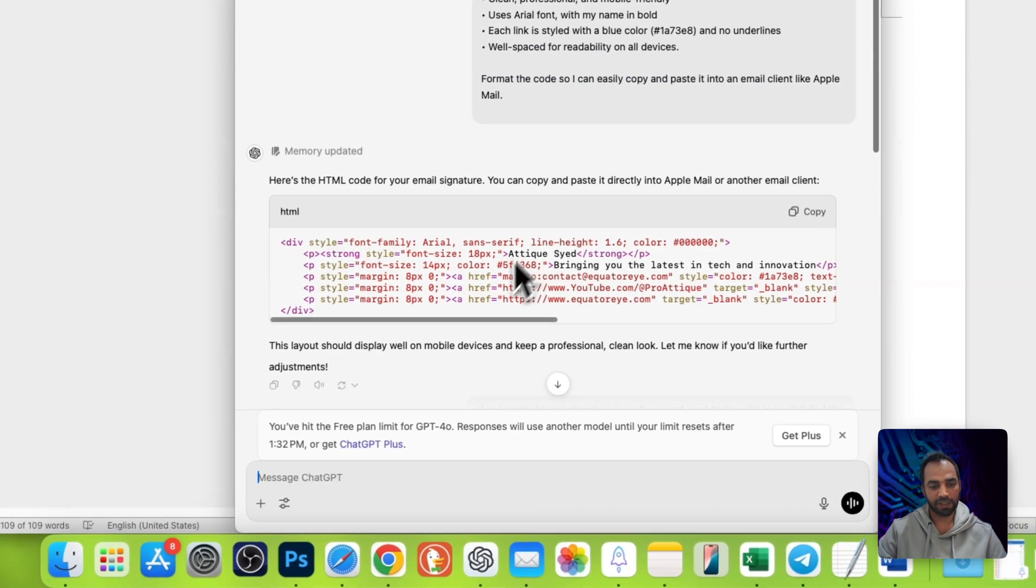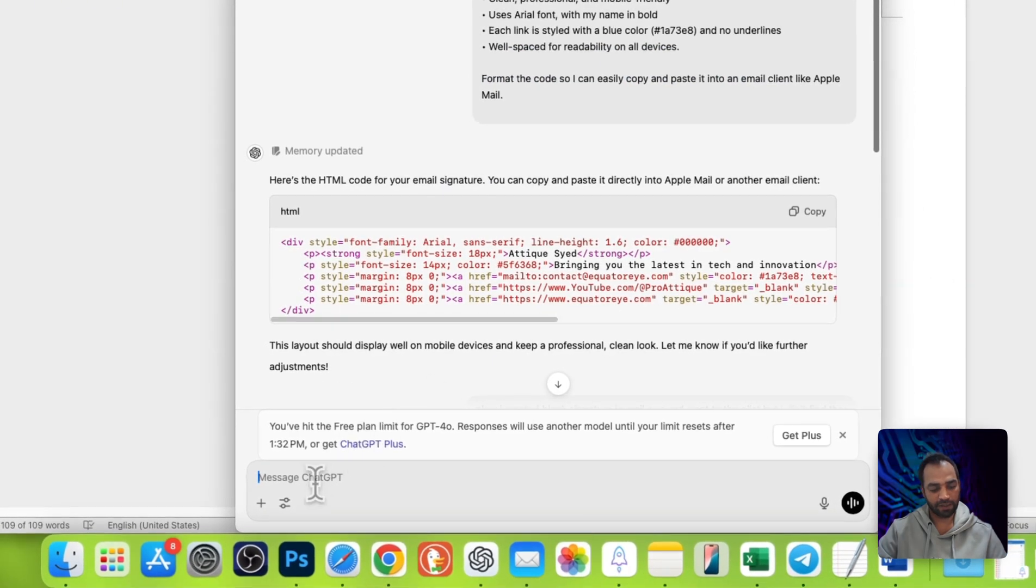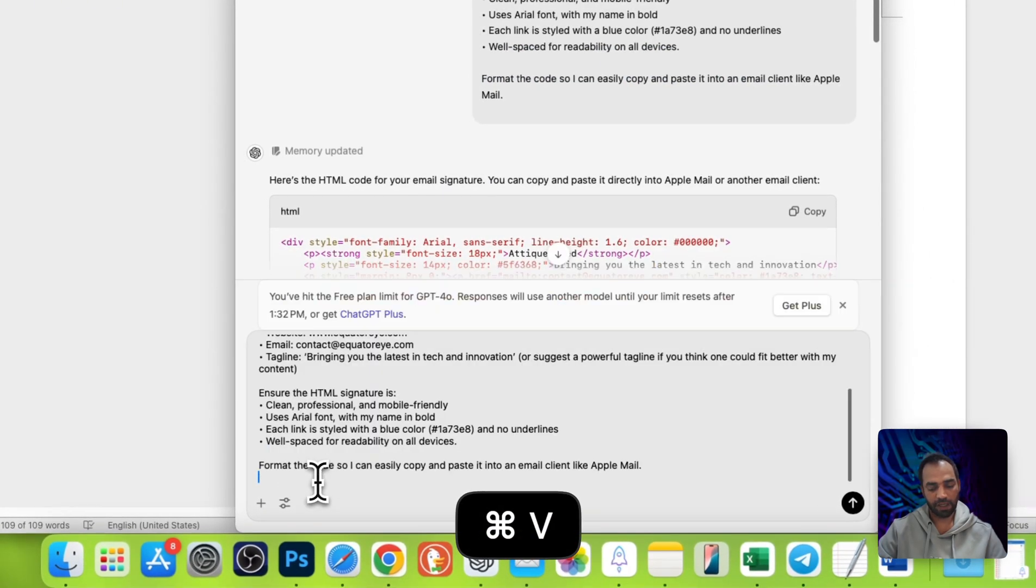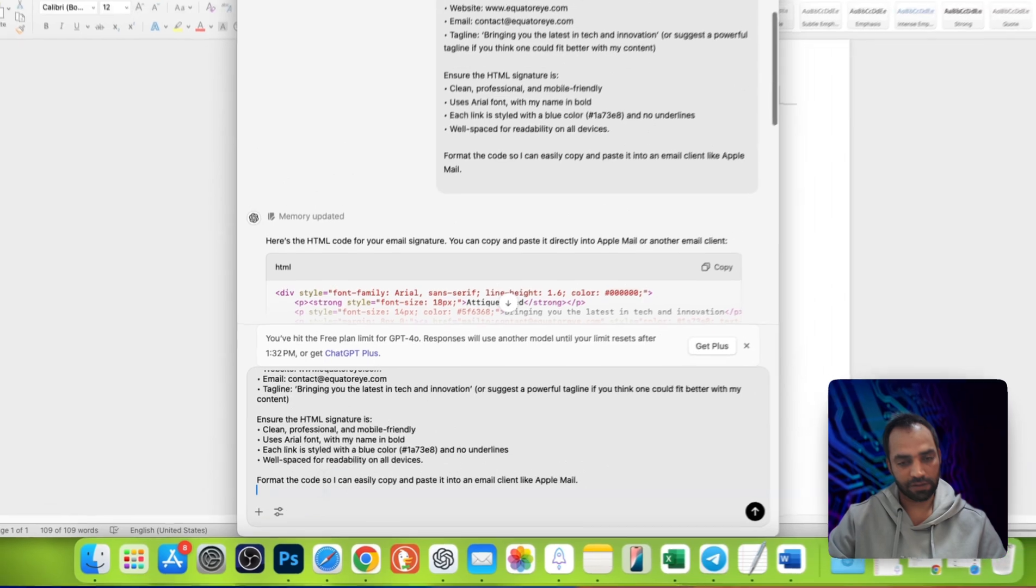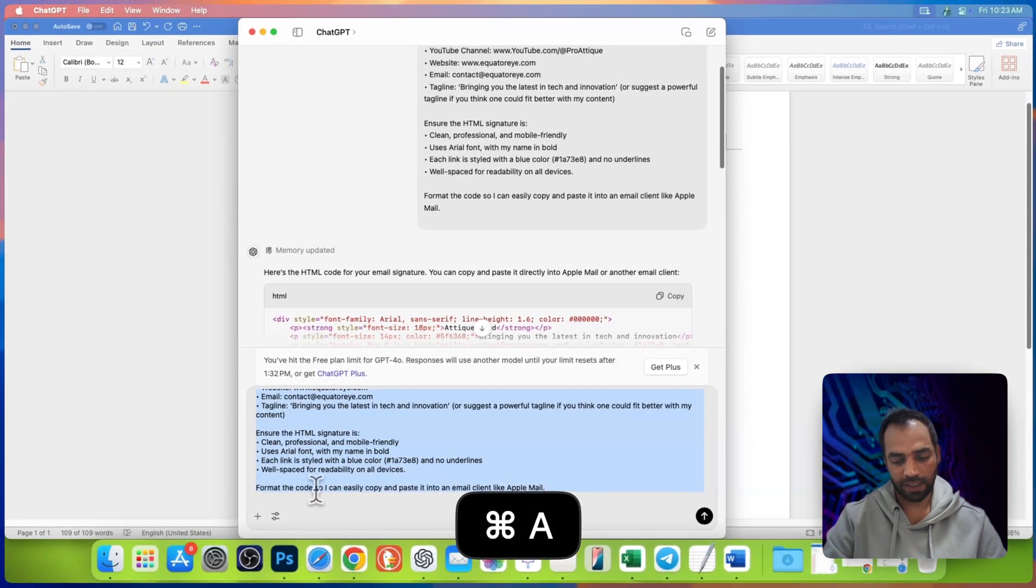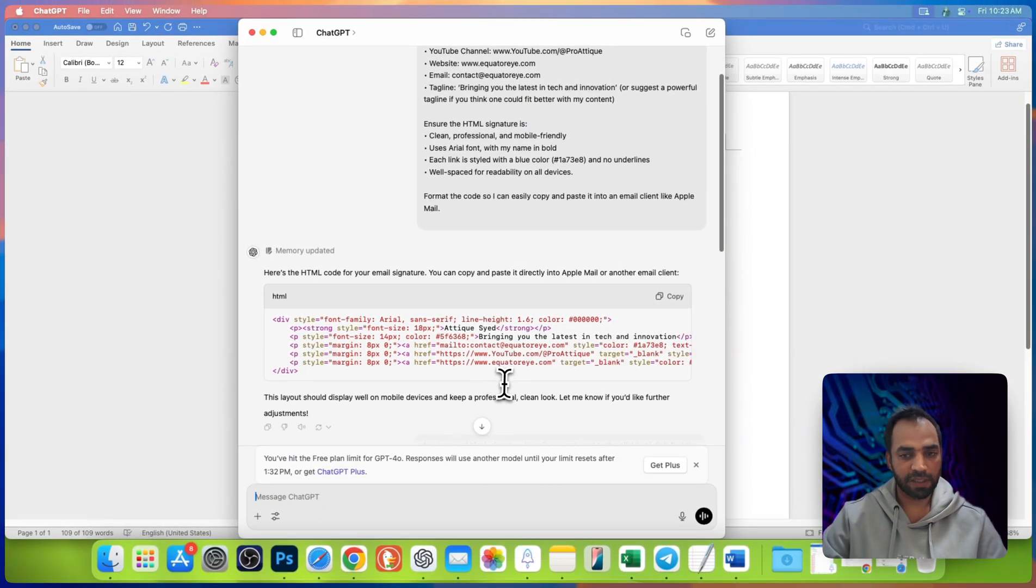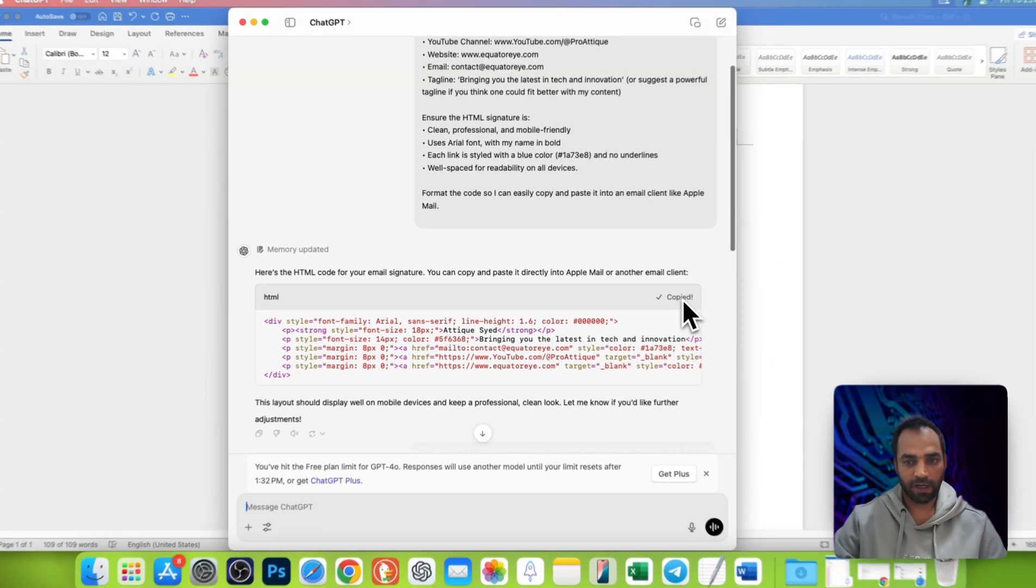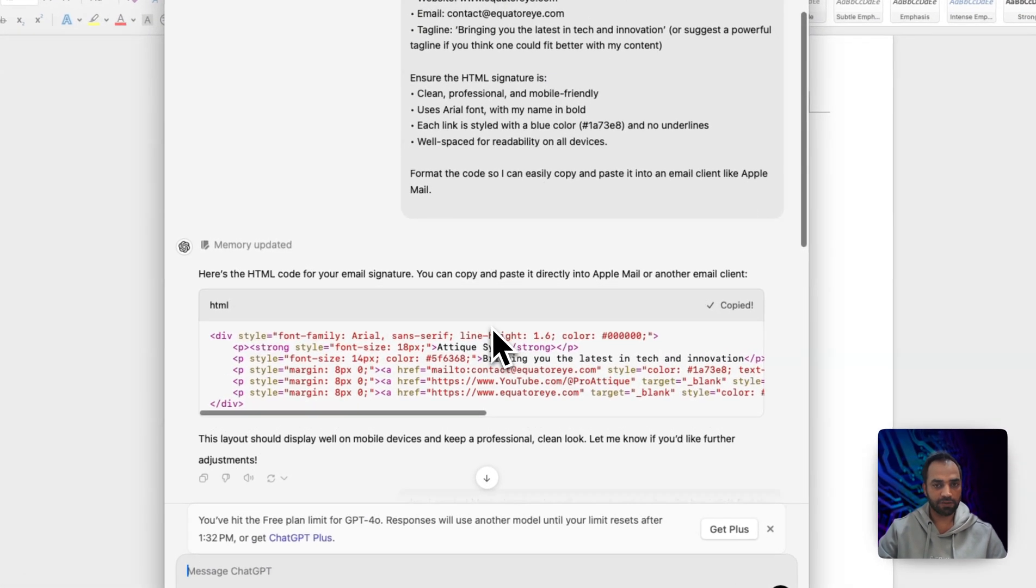Go to ChatGPT and write this prompt here and hit enter. I already did. ChatGPT will generate a code for you. Copy that code.